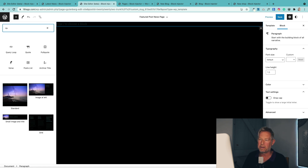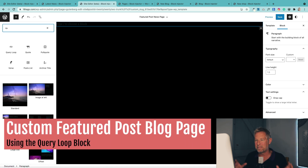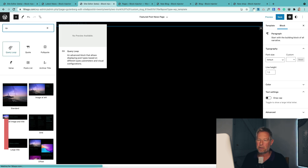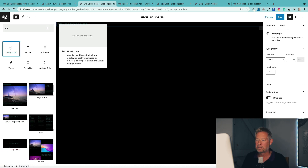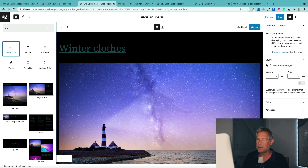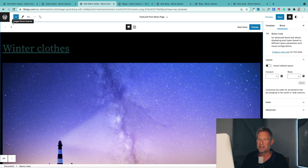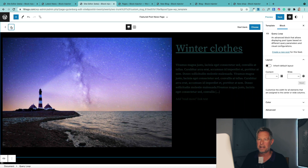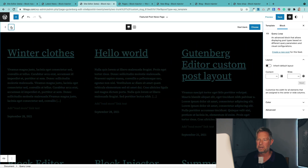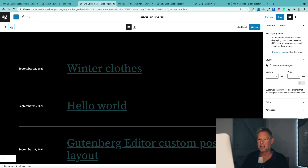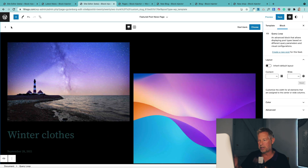I'm just going to search for query loop. I'm building a custom featured post page template here. Here's the query loop block, so I'm going to add it into my page. When you first add it, you've got different layouts you can choose. I'd recommend clicking on these little arrows here because this shows you very quickly the different layout options, and you can see how it's pulling the posts in dynamically.